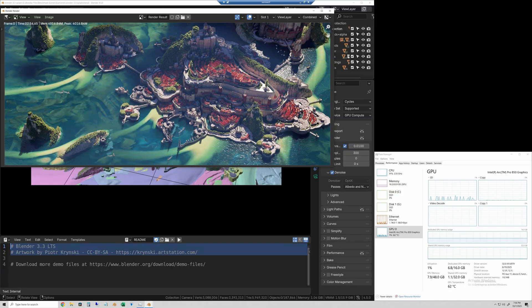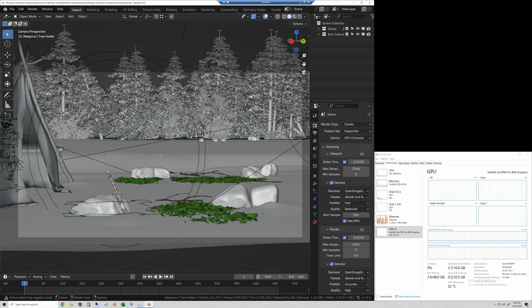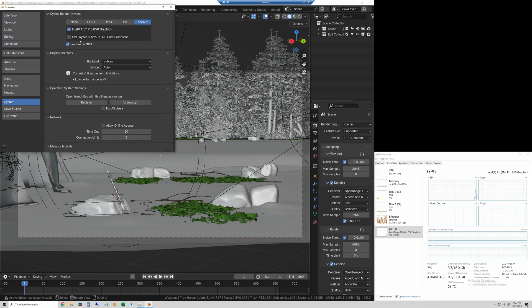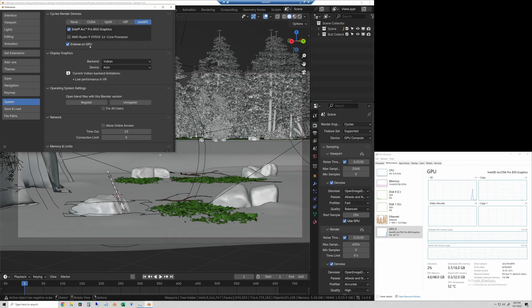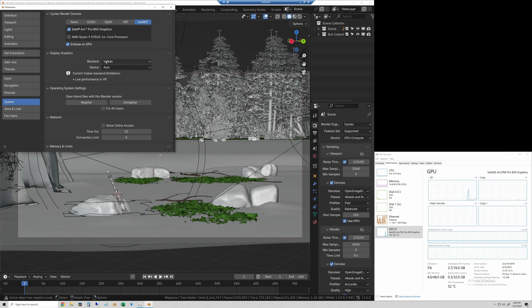Next up is the viewport framerate test. Okay now we will run the viewport test. Here I have my animation open and we have the Intel Arc Pro B50 with Ombre selected and OneAPI and we're running the Vulkan backend and this is in Blender 4.5.